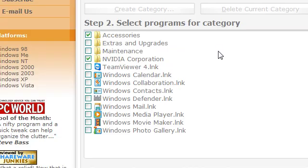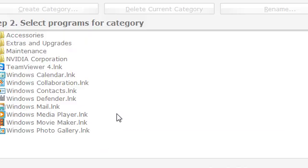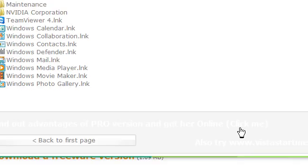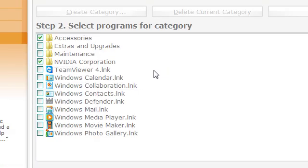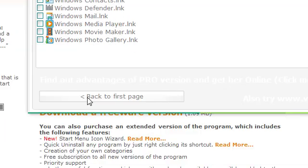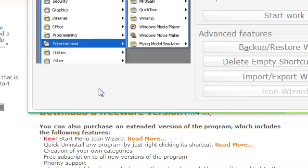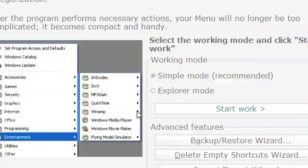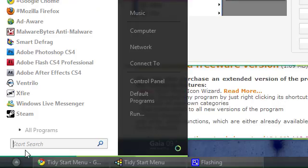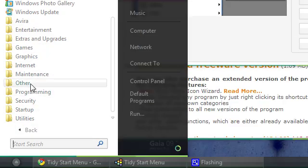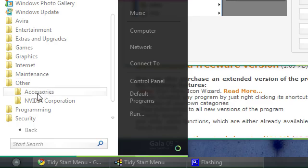Then I got kind of confused the first time doing this. There wasn't really an OK button, so I didn't really know how to save it. It just turns out you just go back to the first page and then it should be in the other category. There it is.